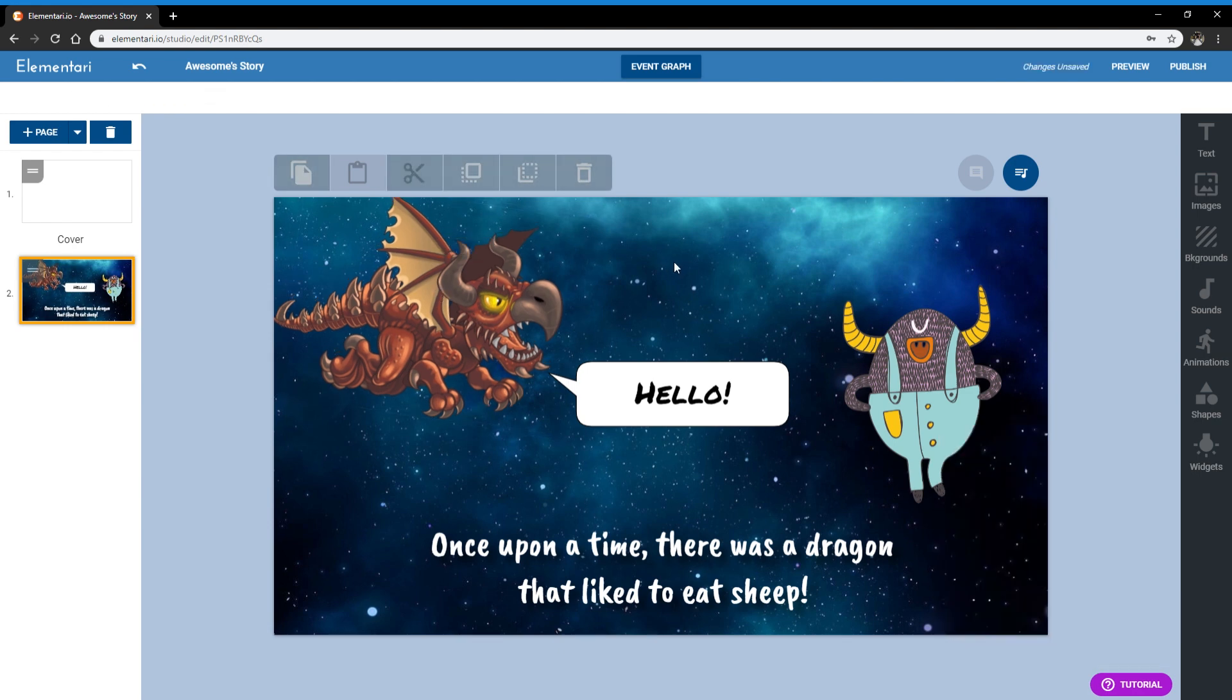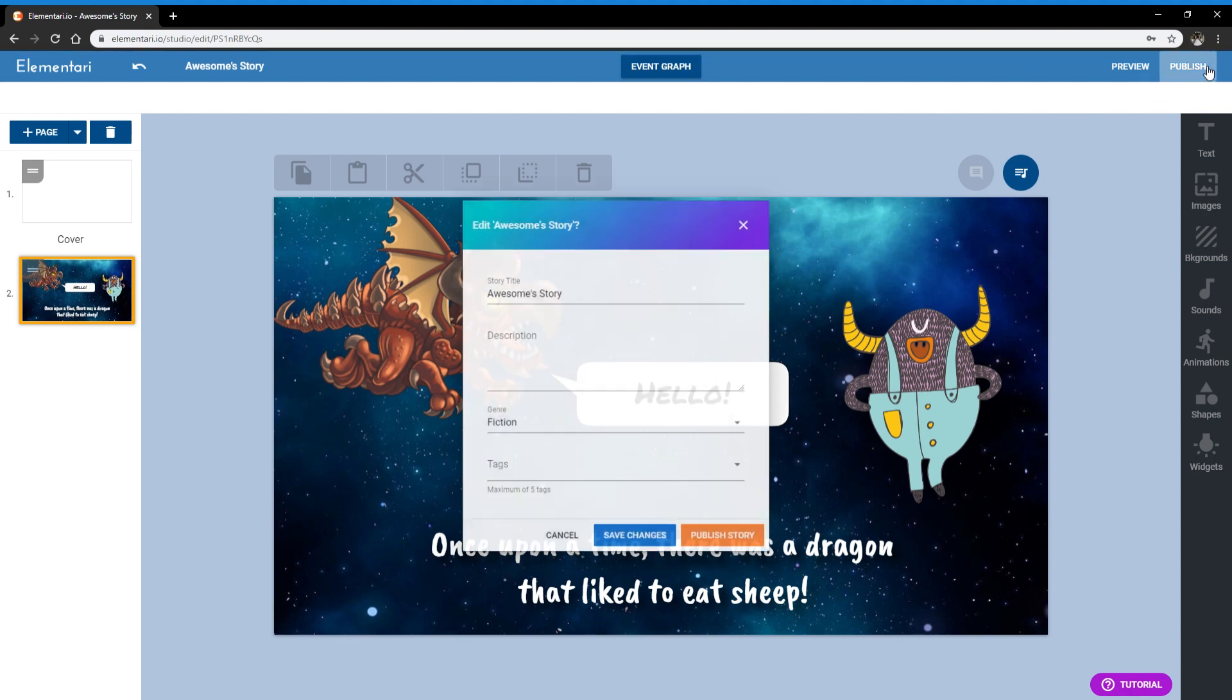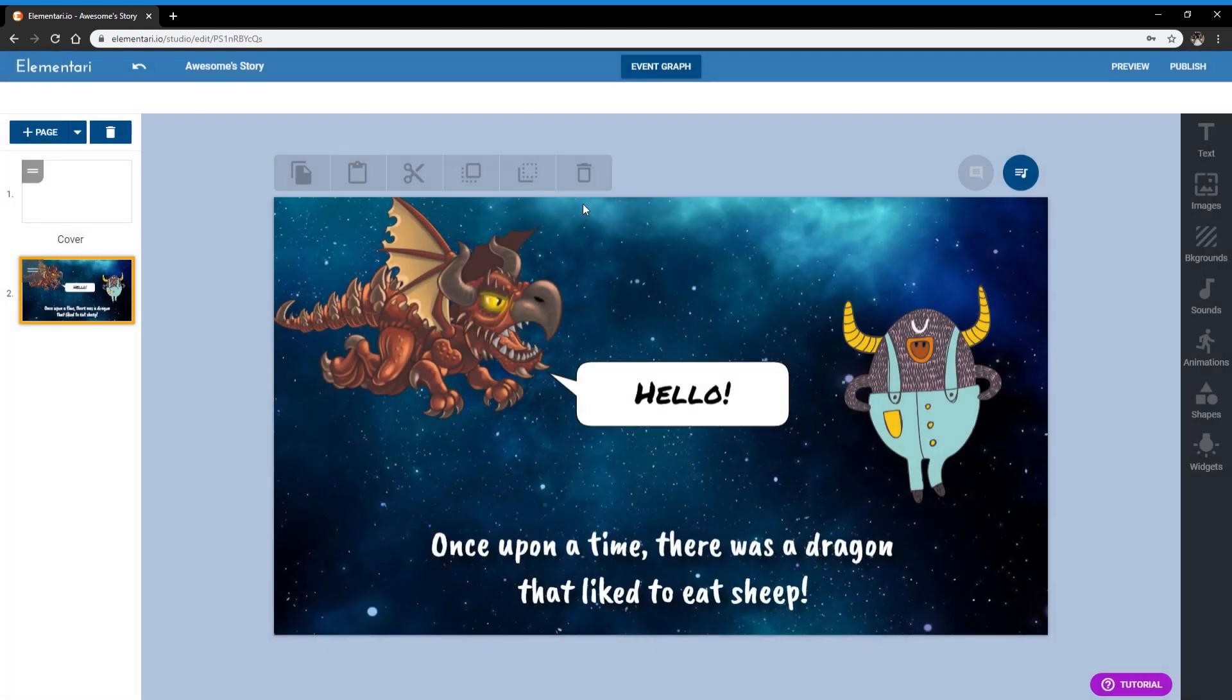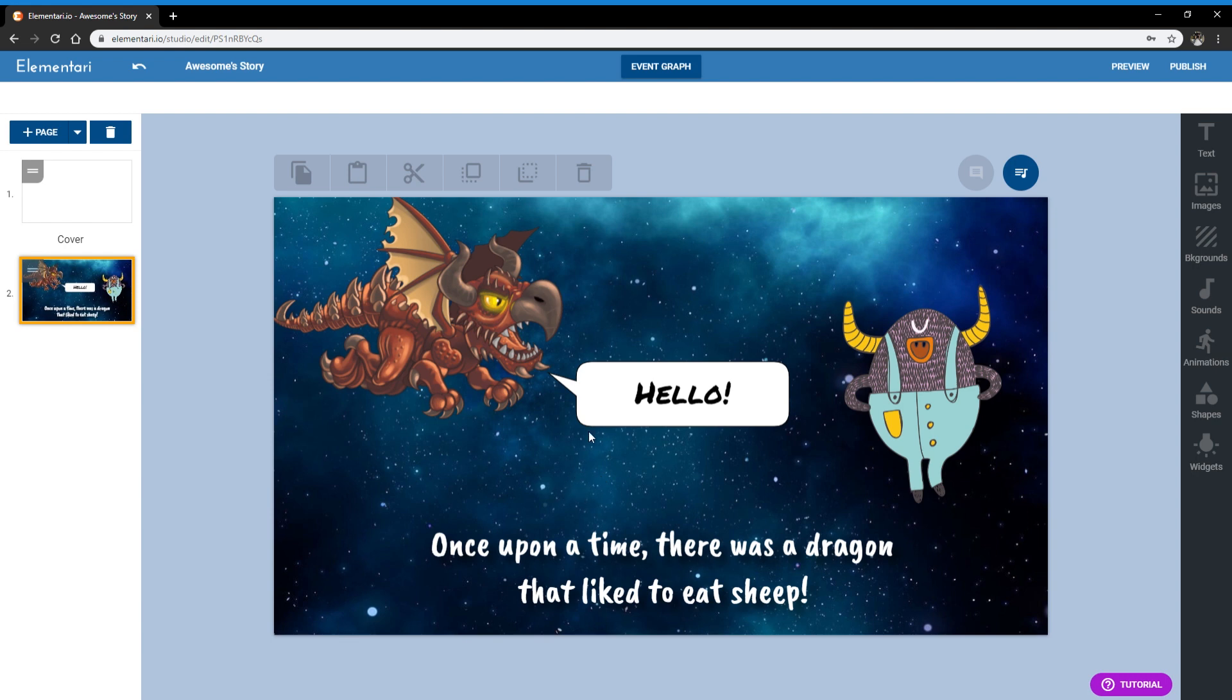So once you're done, you can just hit the publish button, fill out the details, publish the story, and then it will be live on Elementary. And you can share it with your friends, read it or embed it on your own website or blog as well. So I think that's it. A very brief overview of how to create your own story. And please let me know if you have any questions in the comments below. And let me know also what other tutorials you would like to see in the future. Thank you so much and have fun creating your story on Elementary.